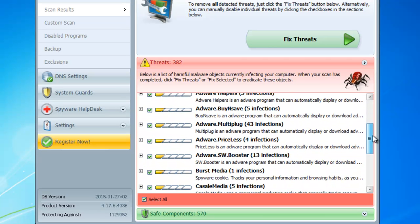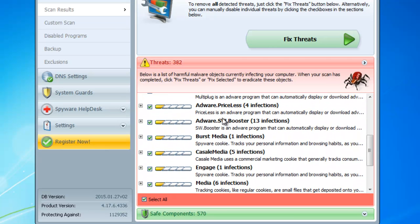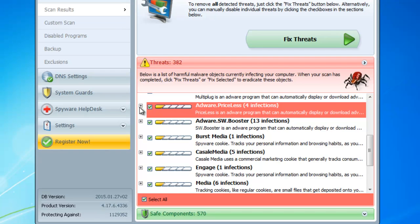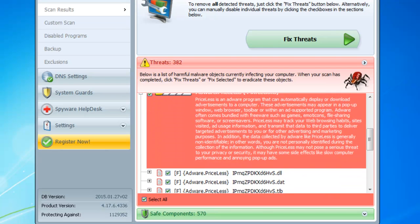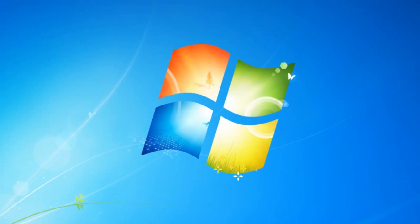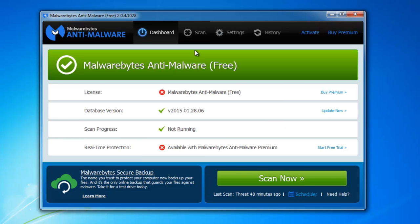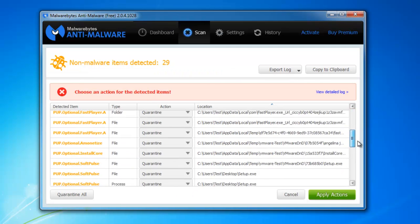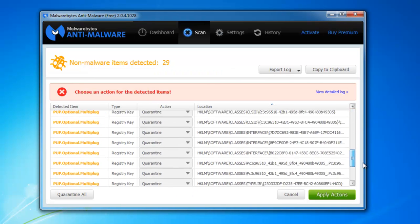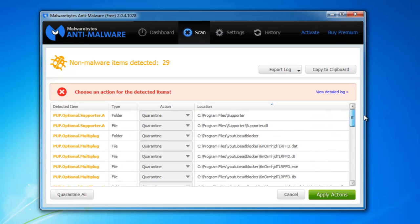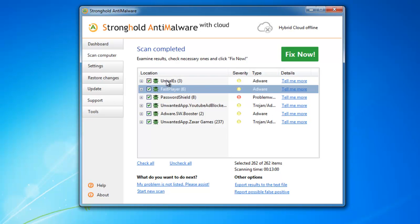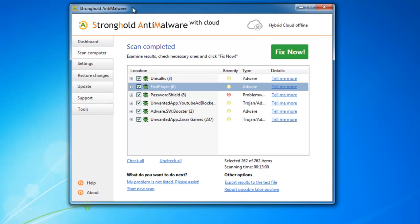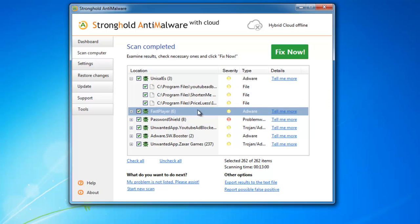This is SpyHunter. As you can see, it detected Priceless Adware and lots of other files and folders belonging to other adware. Malwarebytes has also detected AdBlocker and Priceless Adware. And StrongContent Malware is the third product. It also successfully detects and removes Priceless Adware.